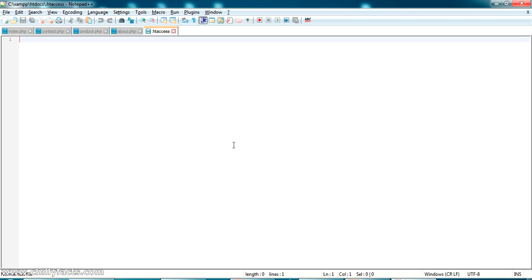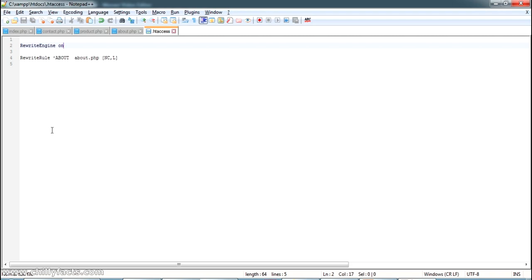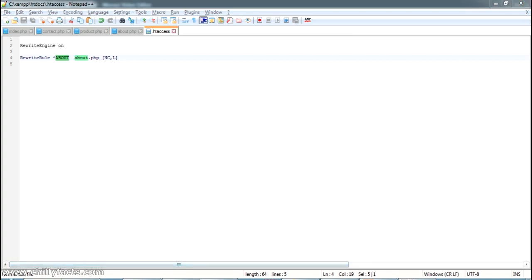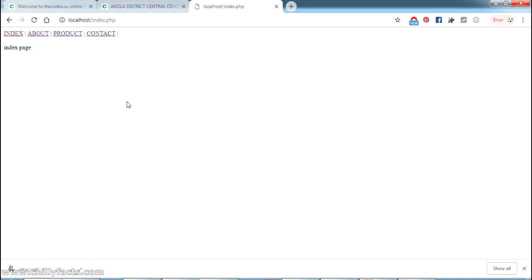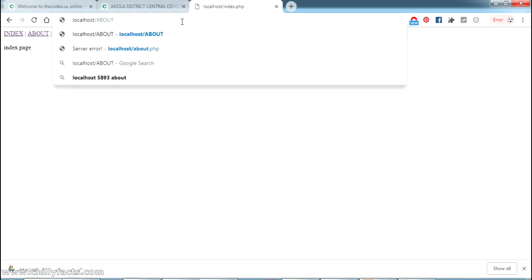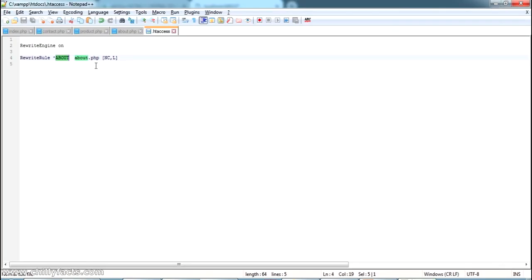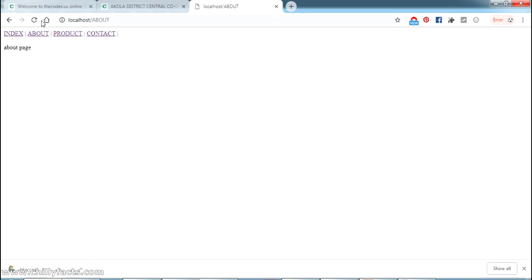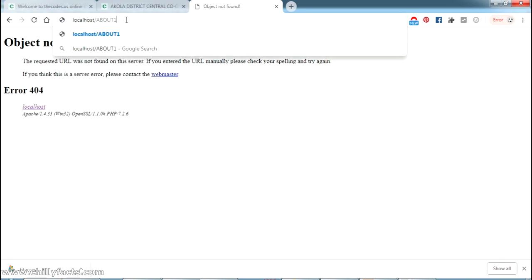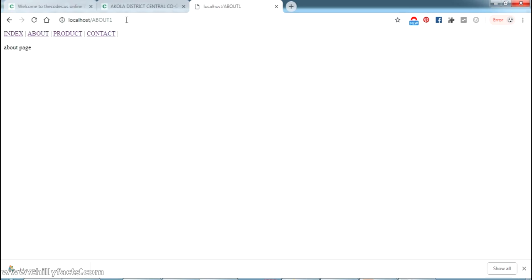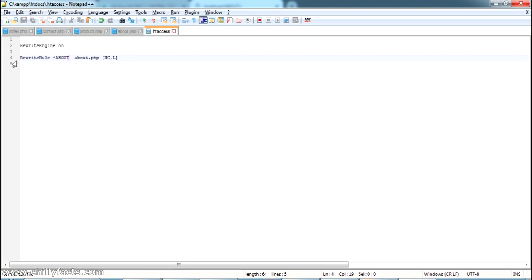I'm going to write the rewrite rules in the .htaccess file. I've written two lines: 'RewriteEngine On' and a 'RewriteRule'. With these two simple lines, you can have a custom URL for about.php — writing slash about will route to about.php. Going to localhost and typing 'about' in the URL and pressing Enter takes you to the about page. You can set any custom URL name you want this way.